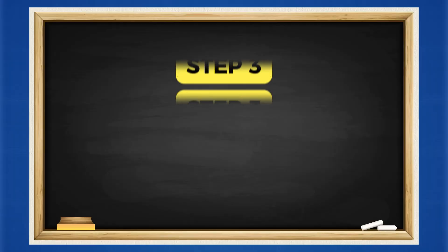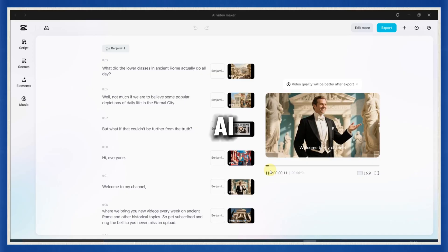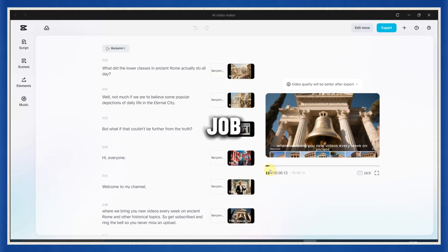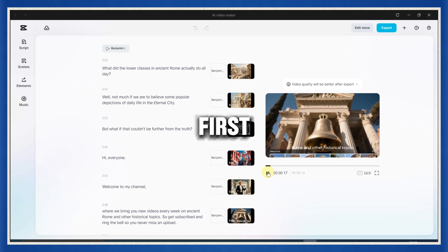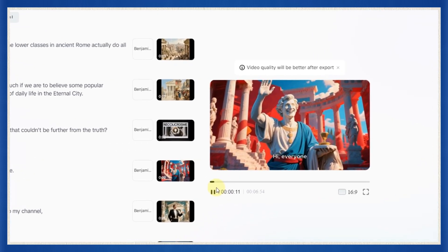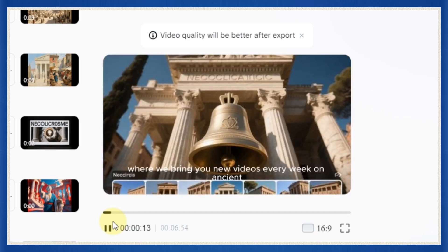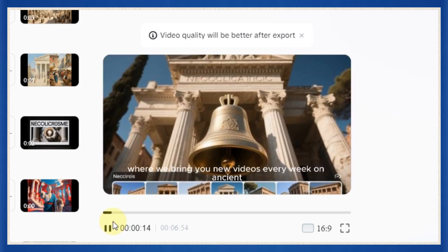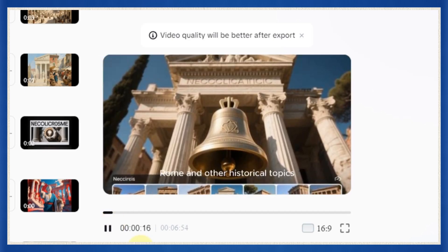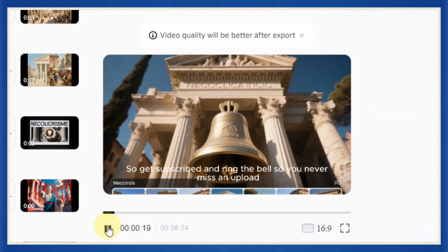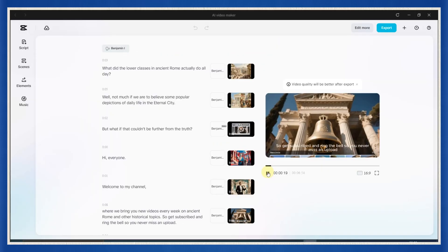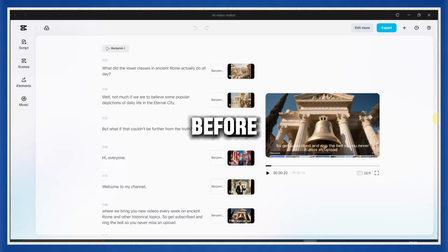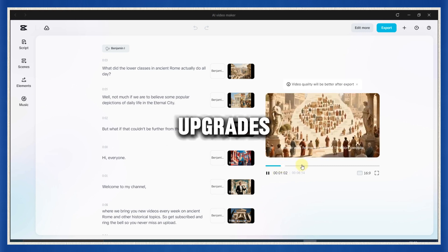Step 3. Editing the AI video like a pro. Alright, the AI has done its job. And boom, your first draft video is ready. But listen, before you hit export, we need to make a few quick upgrades.